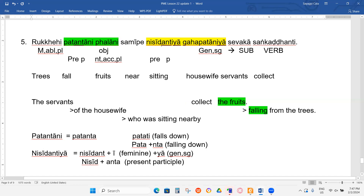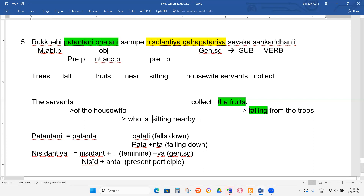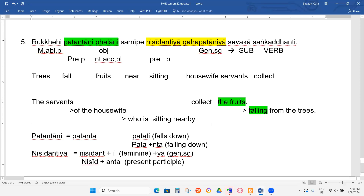Why did you put 'was' here, not 'is'? Oh sorry — who is sitting. She's singular, so who is. The servants of the householder — who are — the servants are plural. So SAKKA DANTI is plural: many servants collect the fruits. The housewife here should be singular — because in one family, only one housewife. So NISIDANTIYAH is singular.